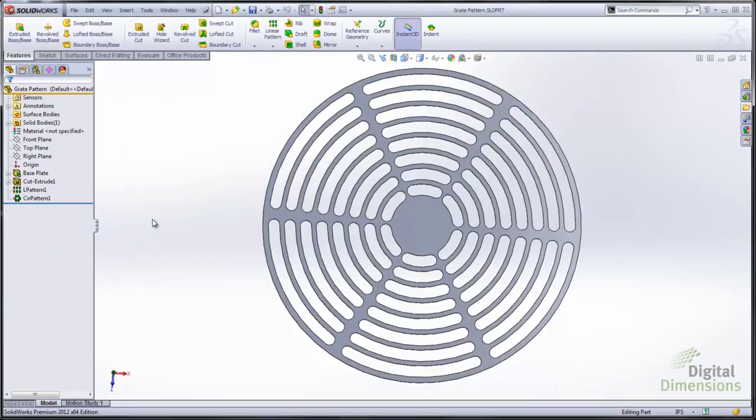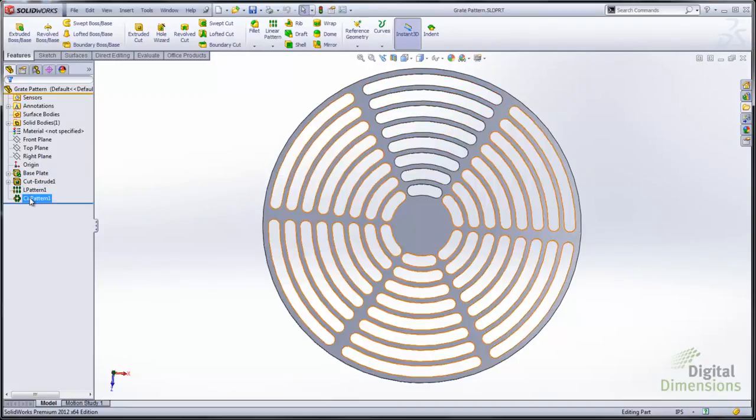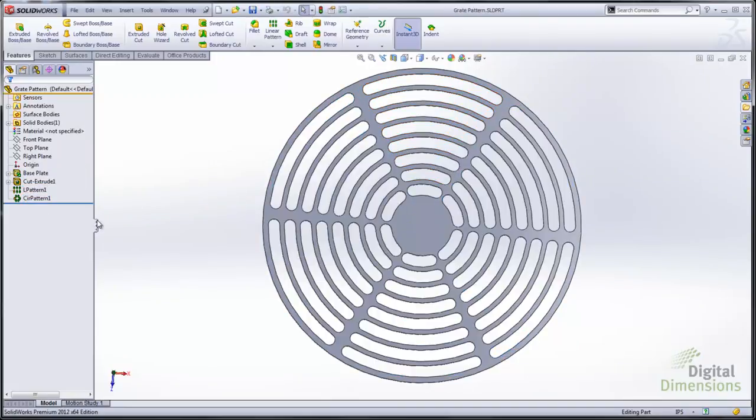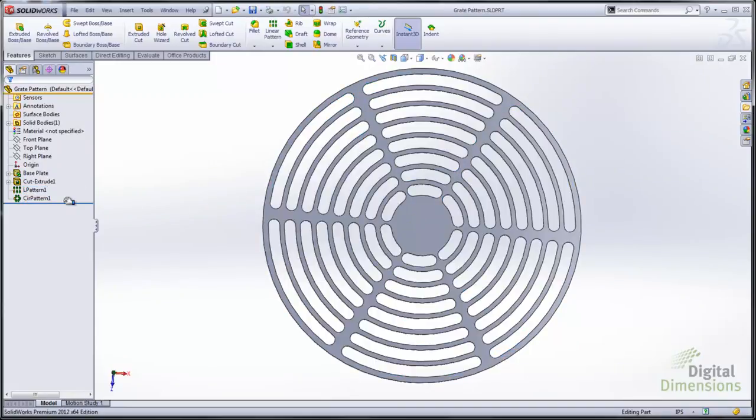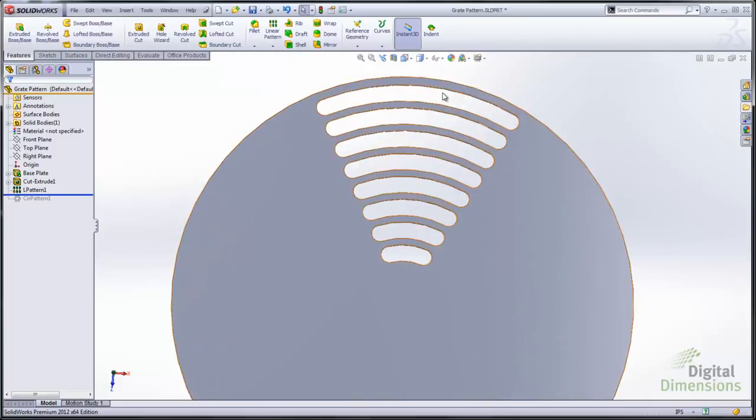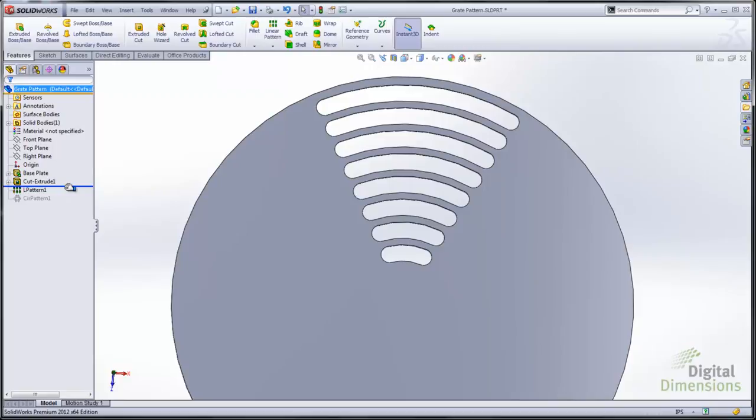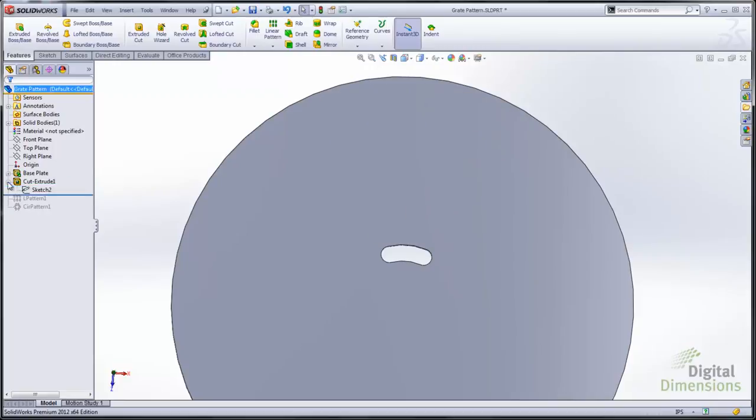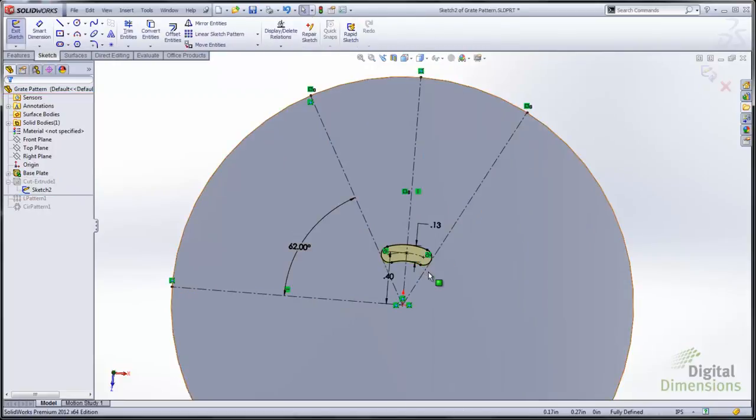So the final example here I wanted to show you that you can use a circular pattern in conjunction with a vary sketch linear pattern. So I'm going to go and just show you a little bit of the sketch so you can see how the sketch was set up to create this geometry.